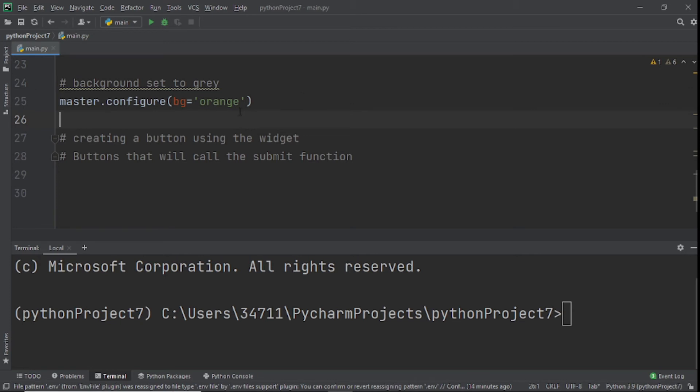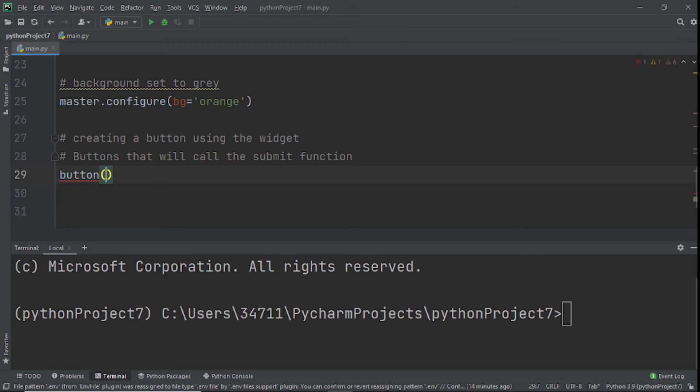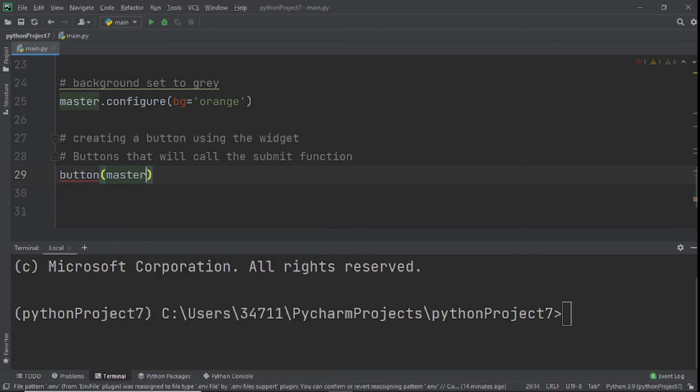Now that we've done this, we need to set some background. I'm going to give it a background configuration. I like orange a lot, so I'm thinking of giving it a background of orange. I'll set master.configure bg equals orange.